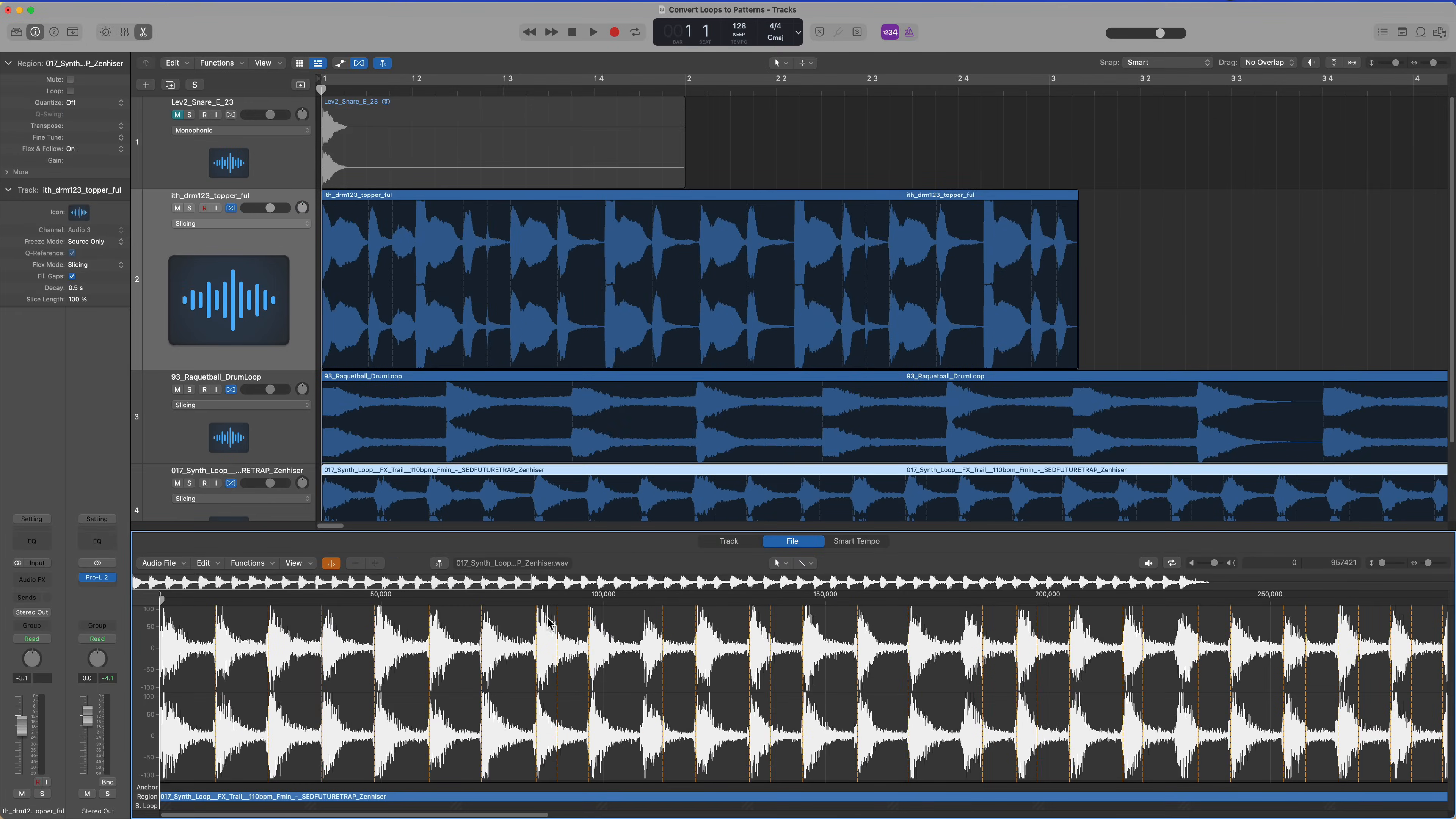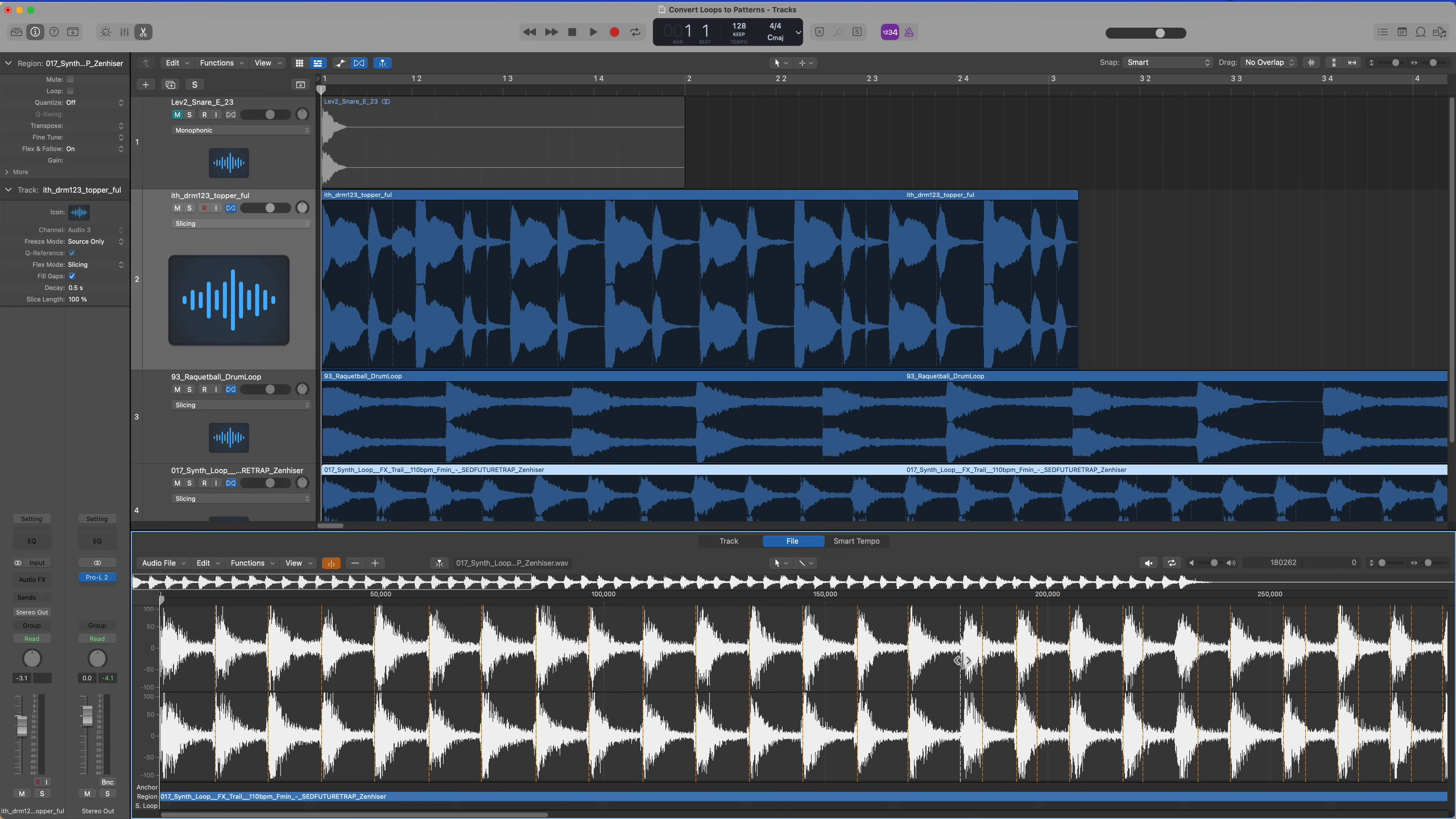You could haphazardly throw these in and not worry about each note being properly separated. But if I do a little work up front like I'm doing here, this will save us a lot of time in the long run and I'll end up with a better sounding instrument.